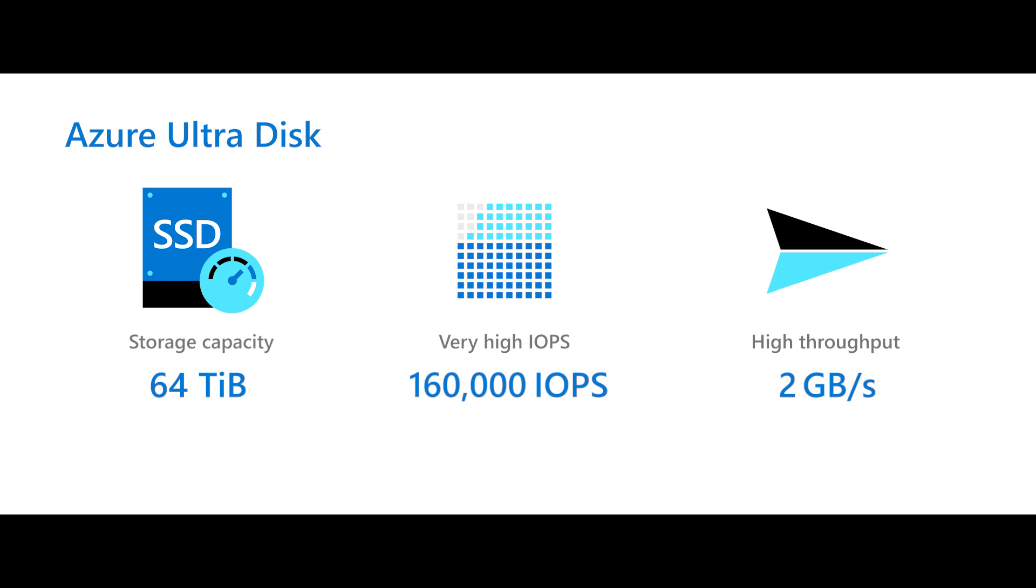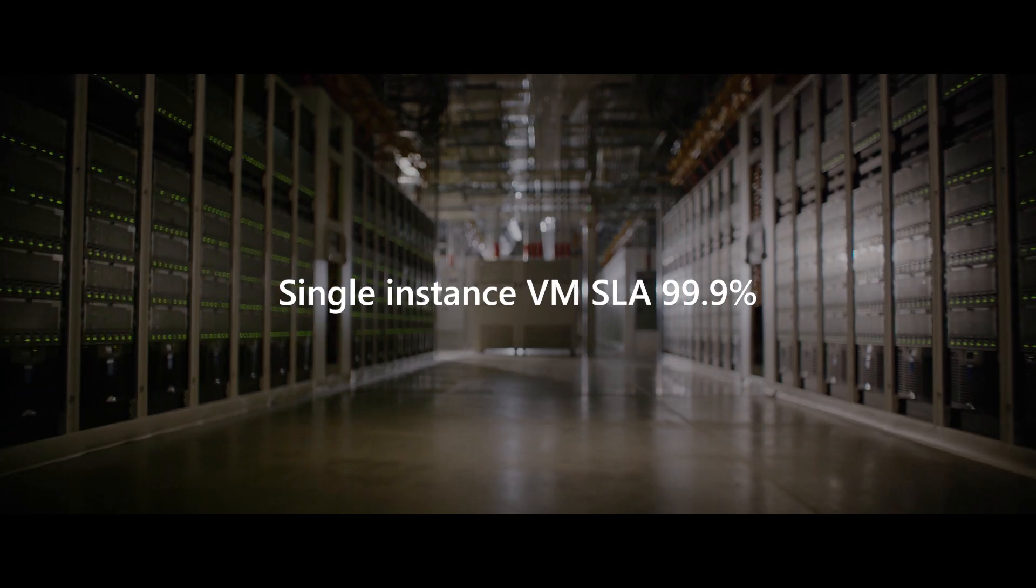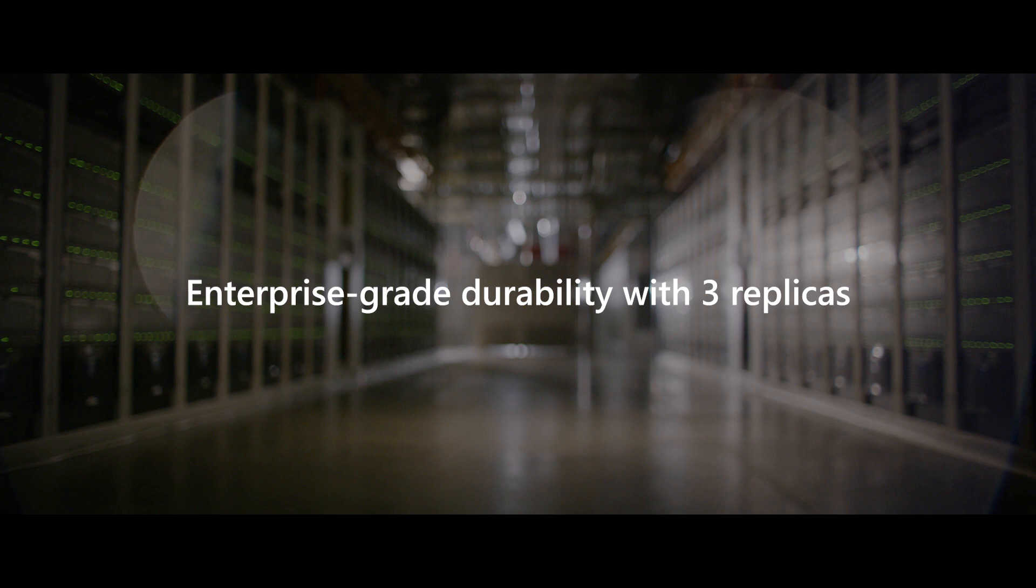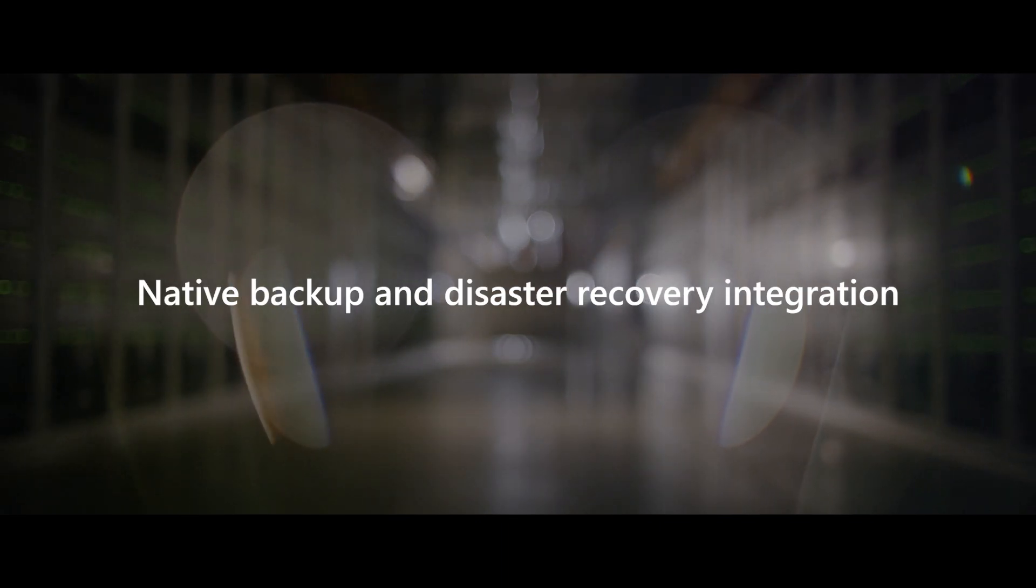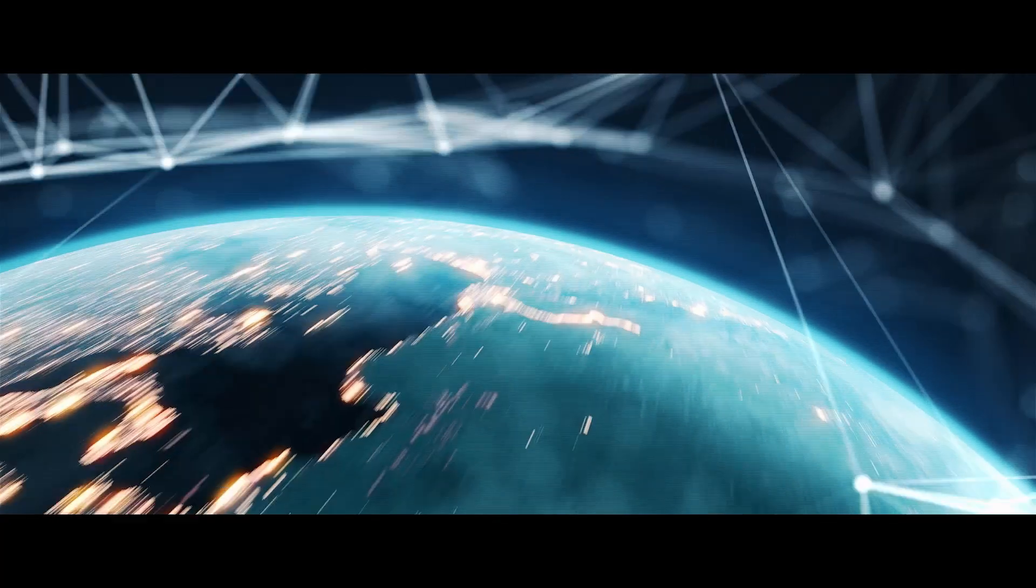And your data is always encrypted. We've got you covered. Both Windows and Linux solutions, because Azure storage is cross-platform, like your enterprise.